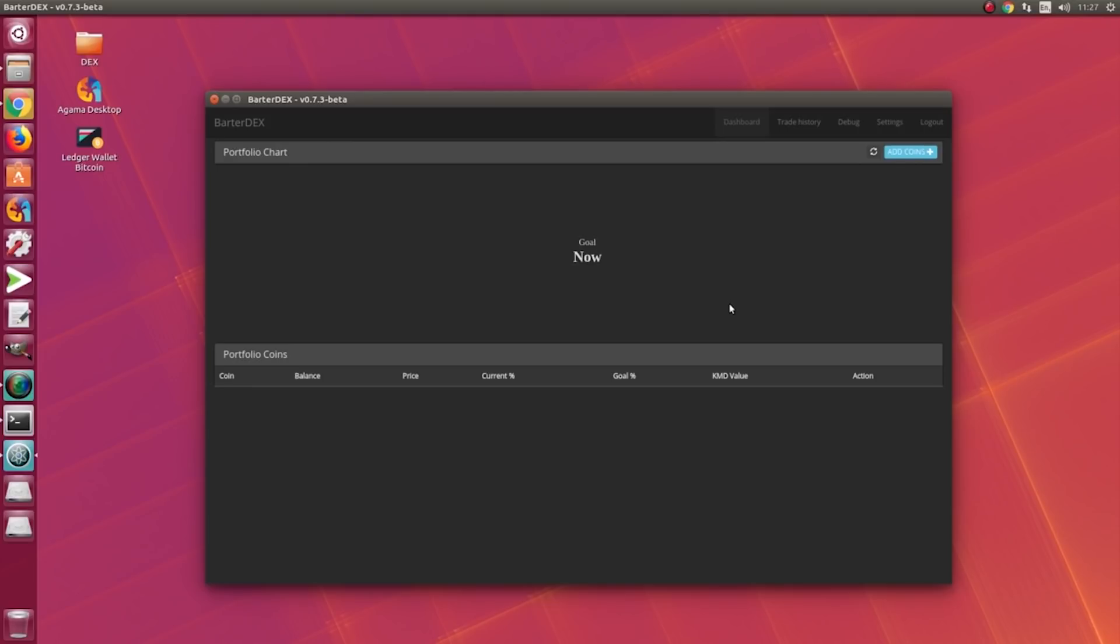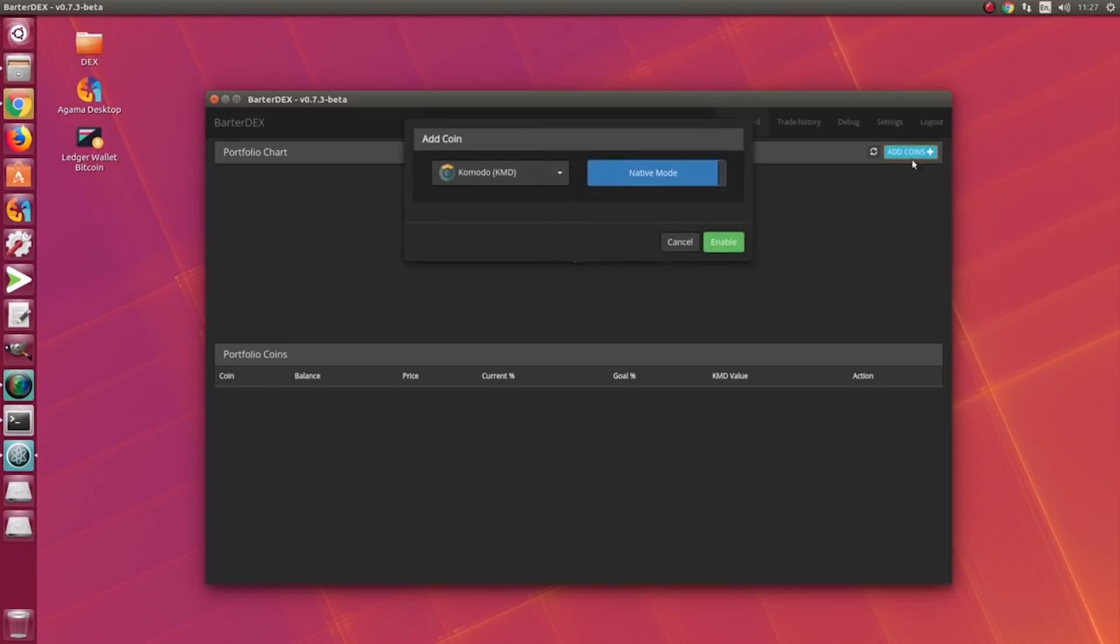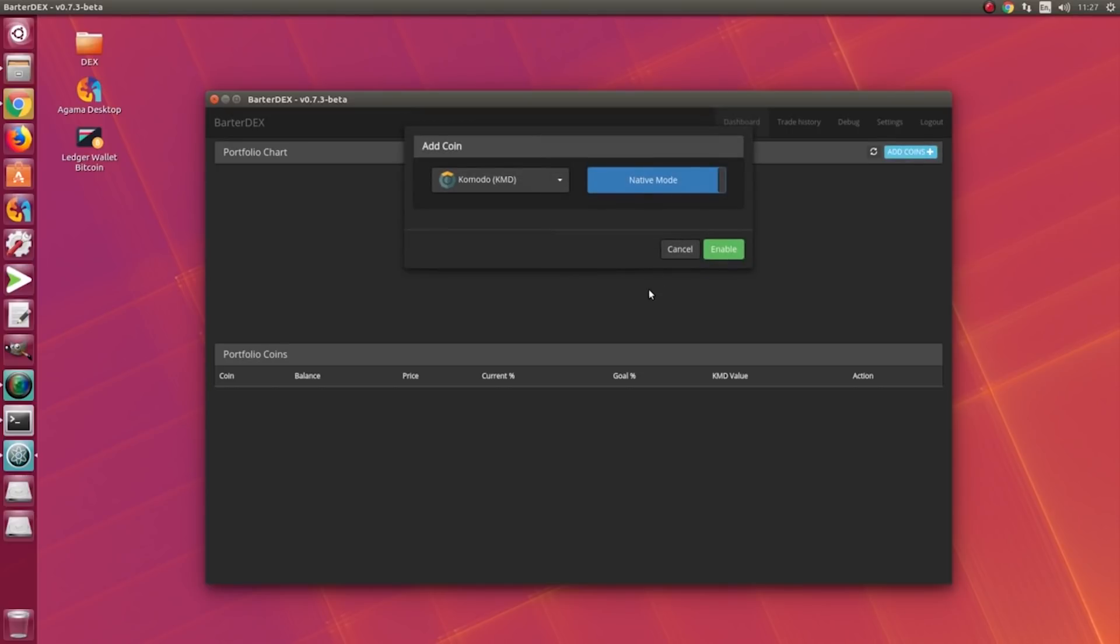So now we are logged in. As you can see, Butterdex has dashboard, trade history, debug, settings, and logger. Now here we have the 'Add Coins' - there are two ways of adding coins in Butterdex: native mode and electrum mode.